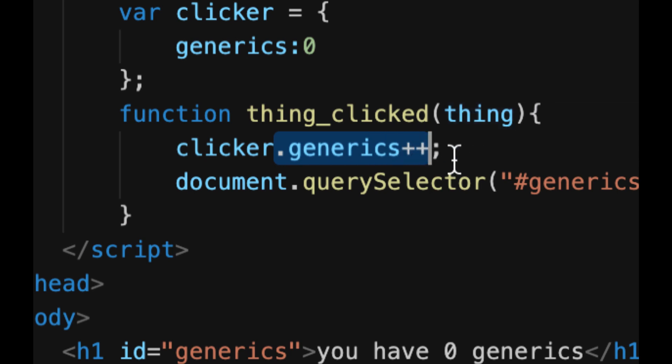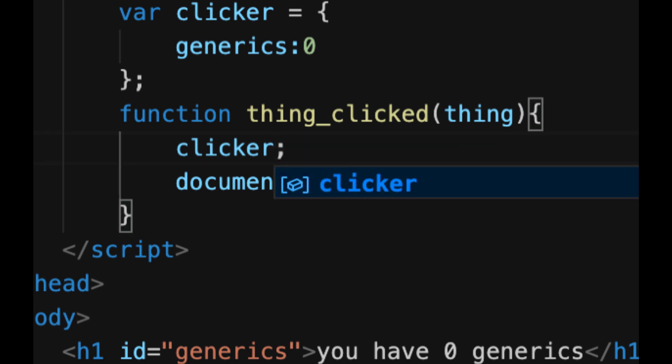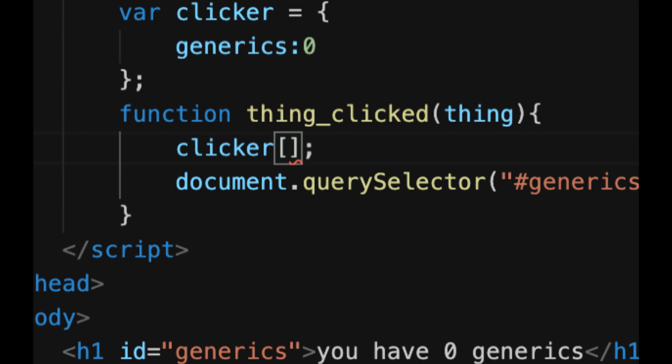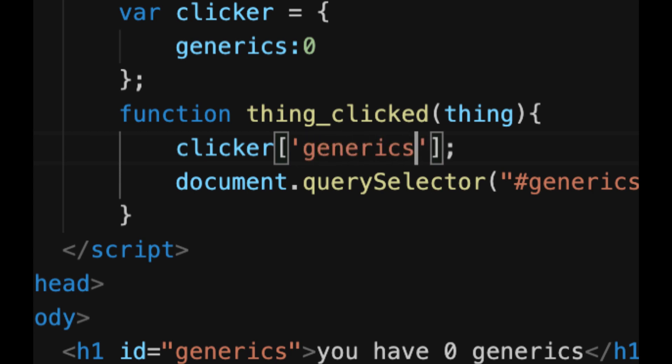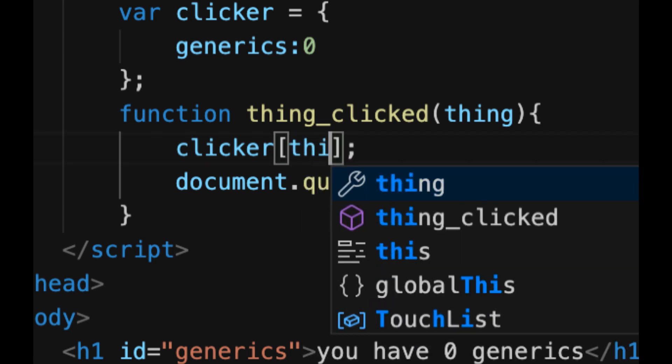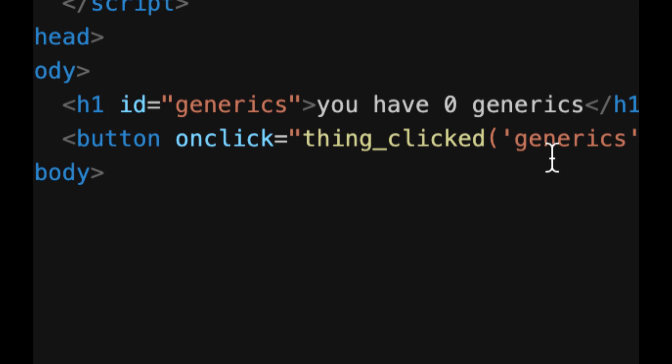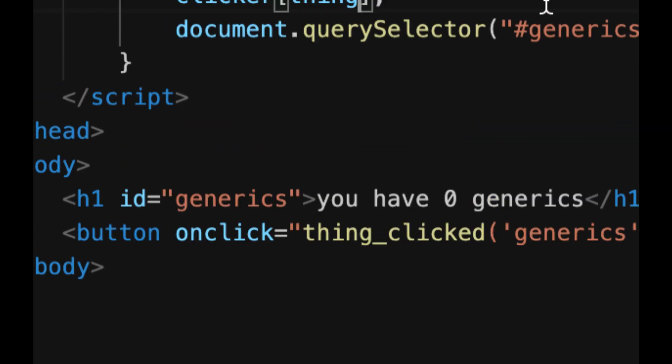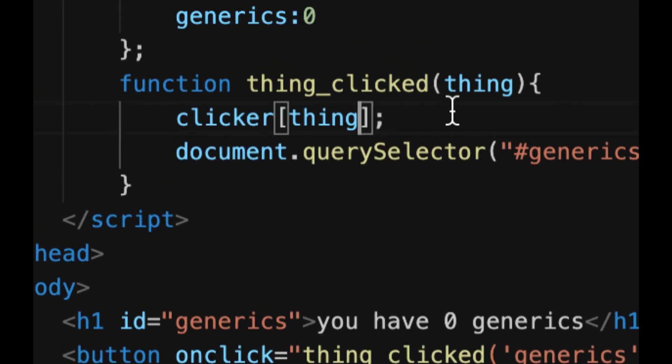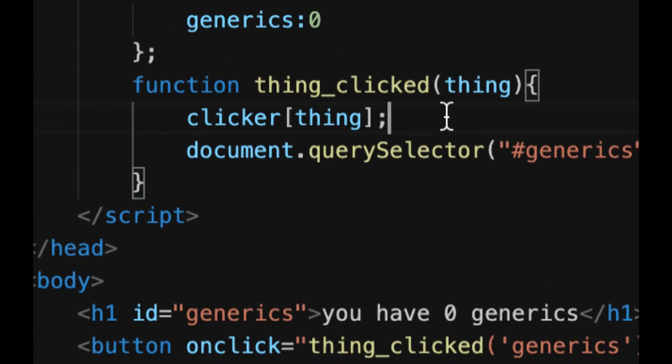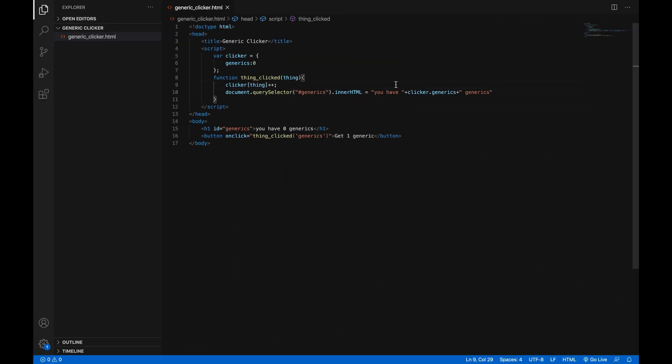And then instead of clicker.generics, we can do clicker dot whatever the thing is. But now you're like, wait, how do we do that? We can't do clicker.thing. No. But it will also let you use the square brackets and a string inside of them. So you can do clicker generics. And that is exactly the same as typing clicker.generics. So if we just do clicker in square brackets thing, now it will be the same when we call it down here as clicker.generics. Great. Now, just add the plus plus back in and we're good to go with that.